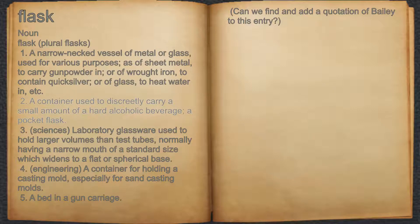2. A container used to discreetly carry a small amount of a hard alcoholic beverage; a pocket flask.